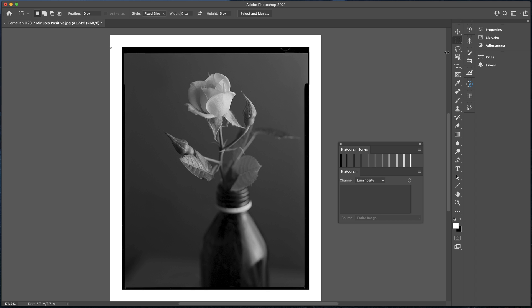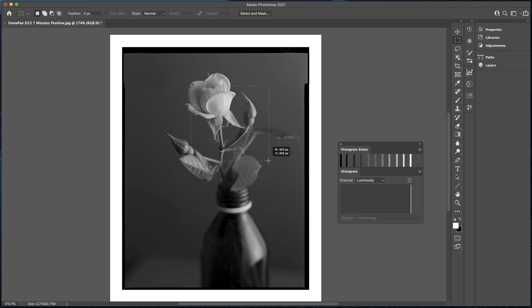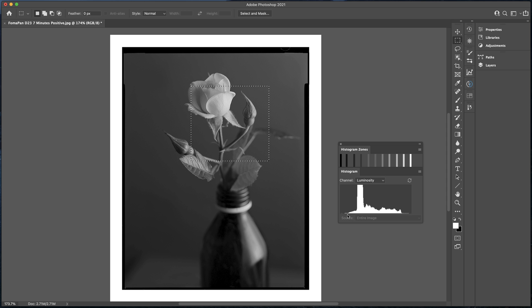The first thing I'm going to do is select the marquee, the rectangle marquee. Make sure that this set is set to normal. Now I can just literally draw out any shape or any size on the image. When I let go of the mouse, the histogram updates. Now we can line up with our eyes where the tones actually fall. As we can see in that particular selection, they're falling between zones 1 and just above zones 9.